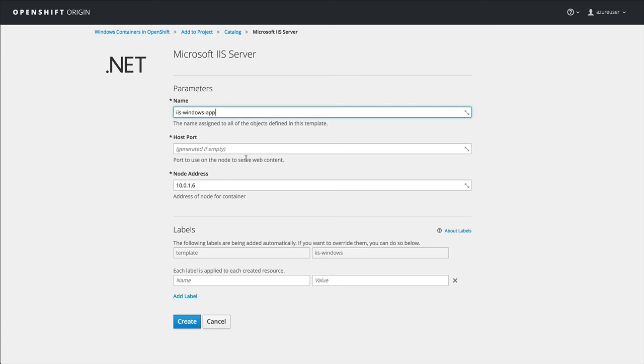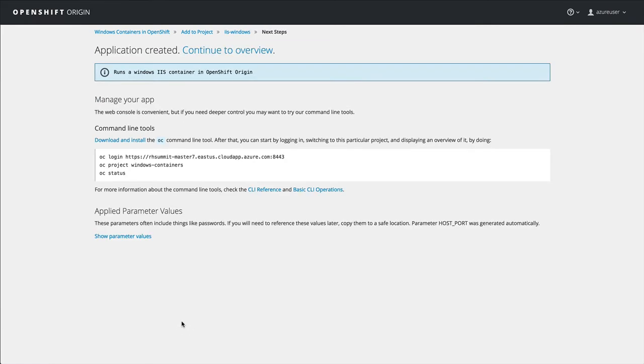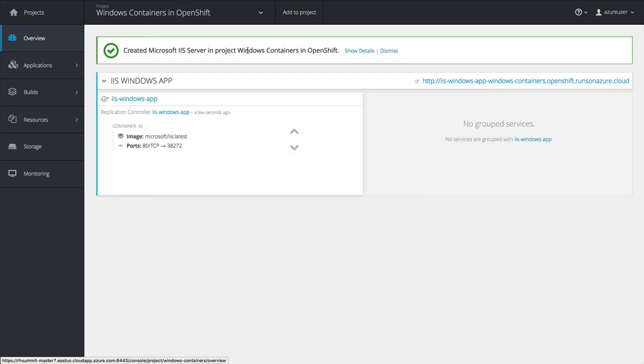I'm going to change the name a bit just to make it stand out. Nothing fancy. You can see you can add a host port, change the node address, we hit create and we're off.